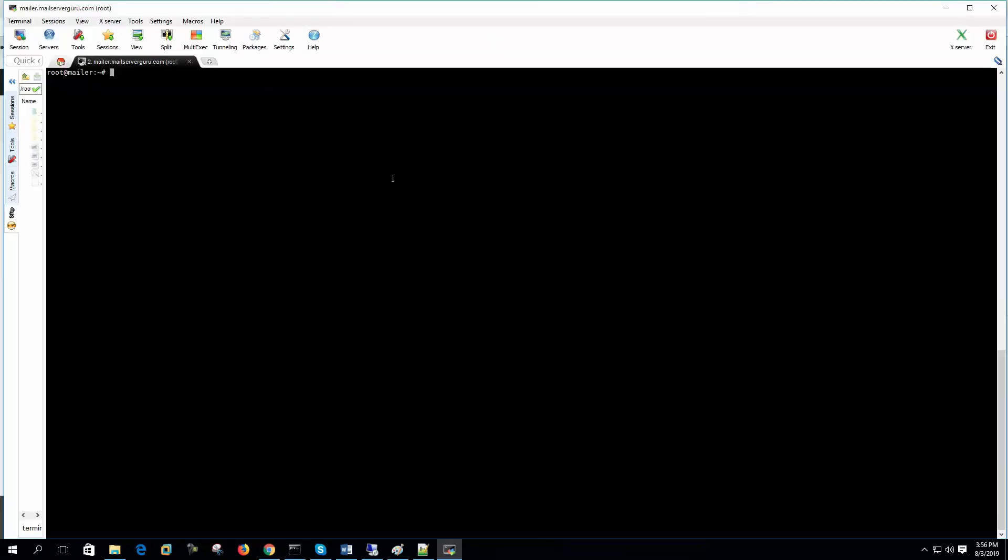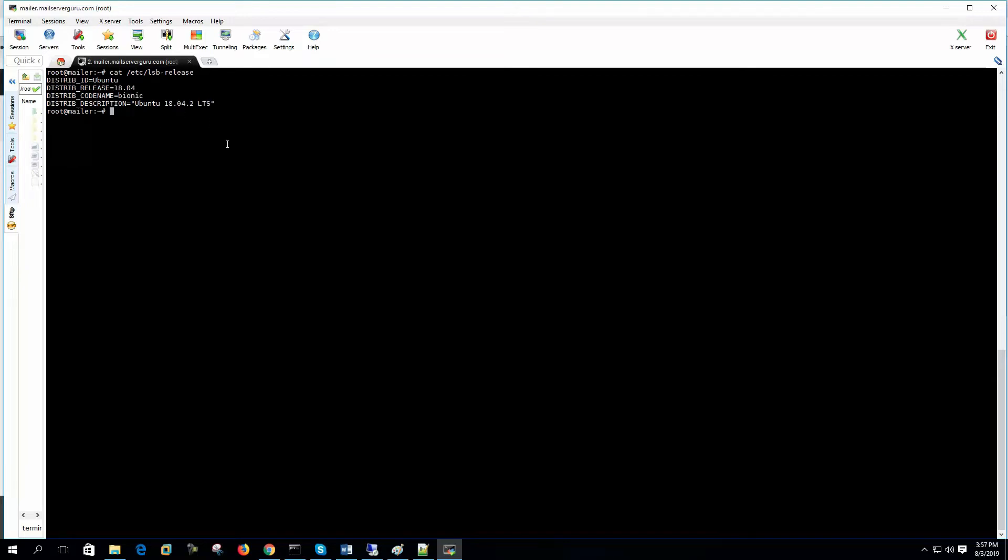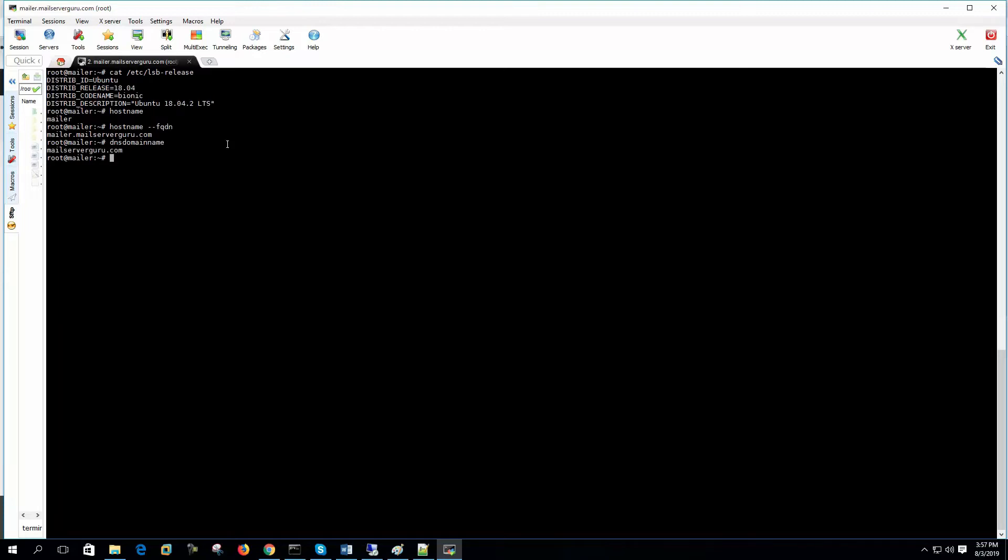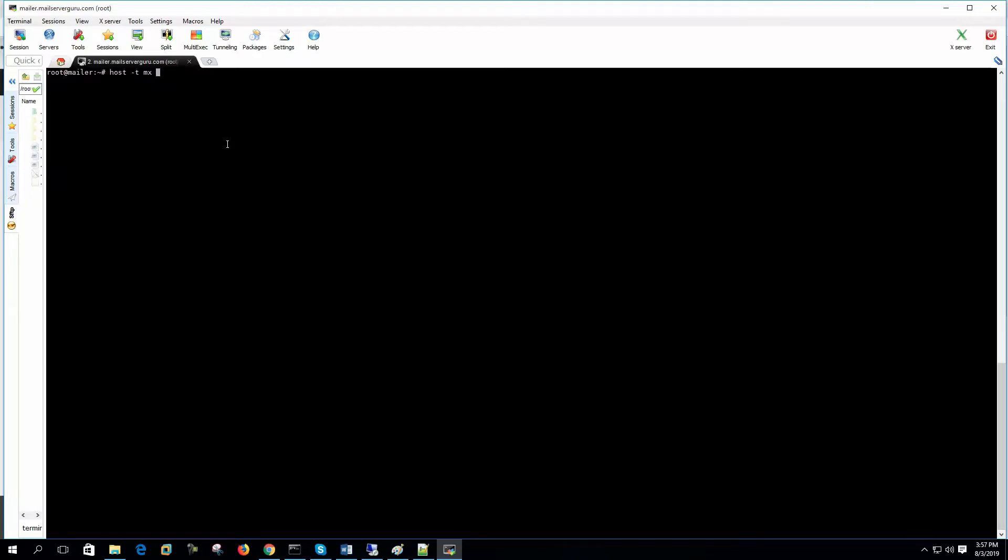Let's start the server configuration now. In the server, let's first check our operating system version. It is 18.04. Let's check the hostname. Hostname is mailer and let's check the FQDN of our hostname. It is mailer.mailservergo.com. So our DNS domain name is mailservergo.com. That's okay.